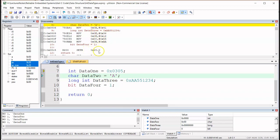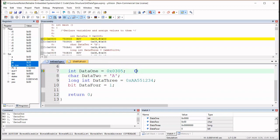Data4 is located at memory location 0x20. I've set up the watch window for all four data types. Data1 has two bytes of storage as type int. Data2, type char, is one byte. Data3, a long int, has four bytes allocated. Data4 is one bit.